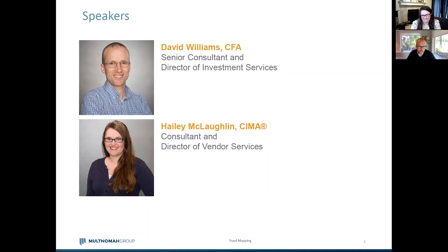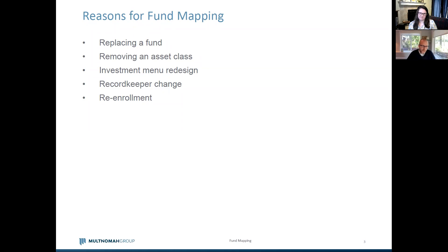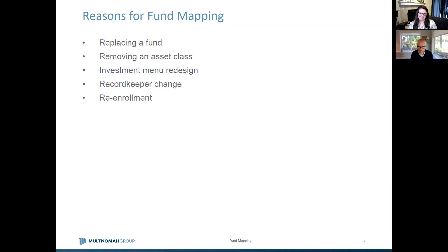One of the important responsibilities that fiduciaries have is to provide investment oversight, and as a result of that oversight it's likely that from time to time there will be required changes to the investment menu. While committees always have fund selection discretion with regard to investment options, fund mapping presents a special circumstance and requires careful consideration. What we have here are five common reasons for fund mapping — some obvious, some not quite as obvious in day-to-day responsibilities as a committee member.